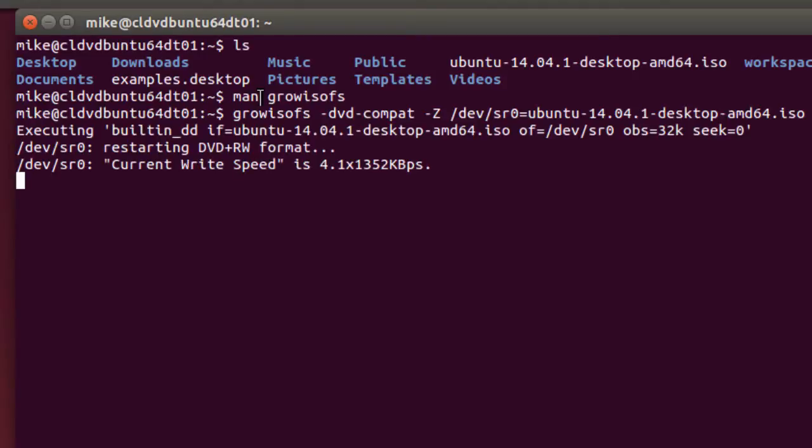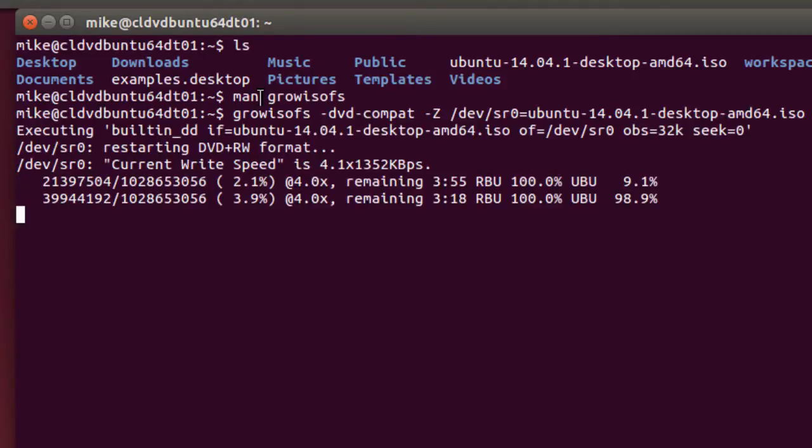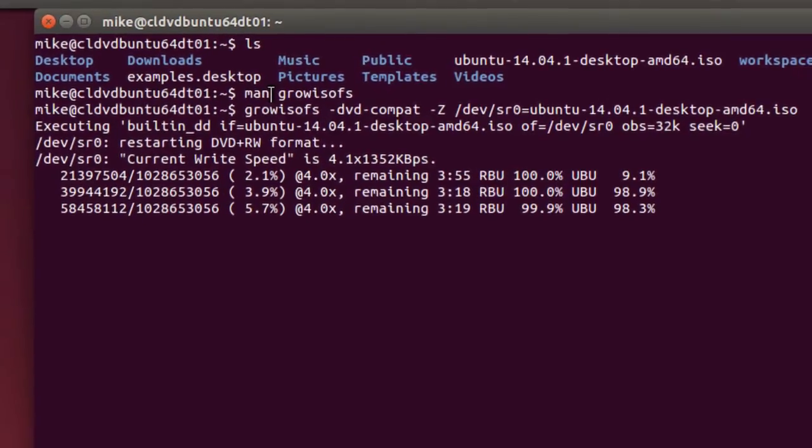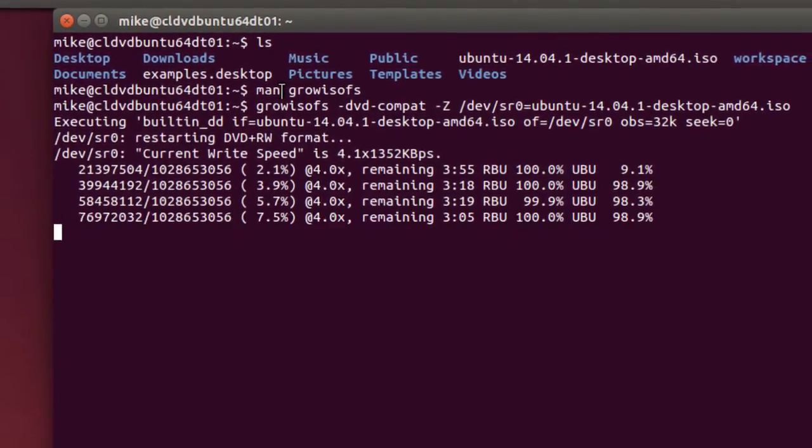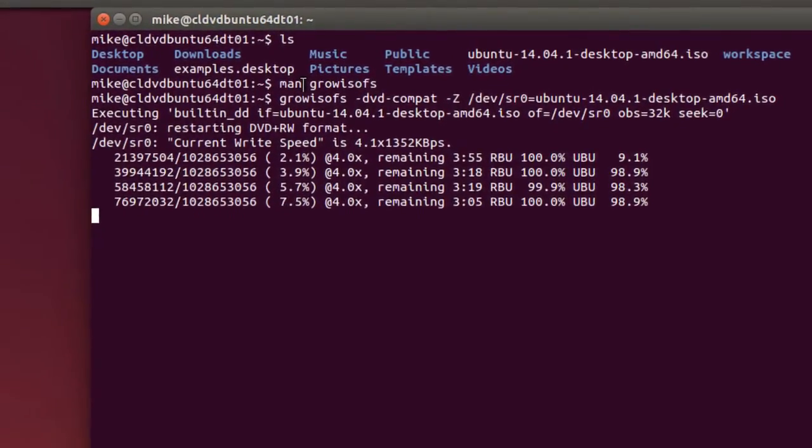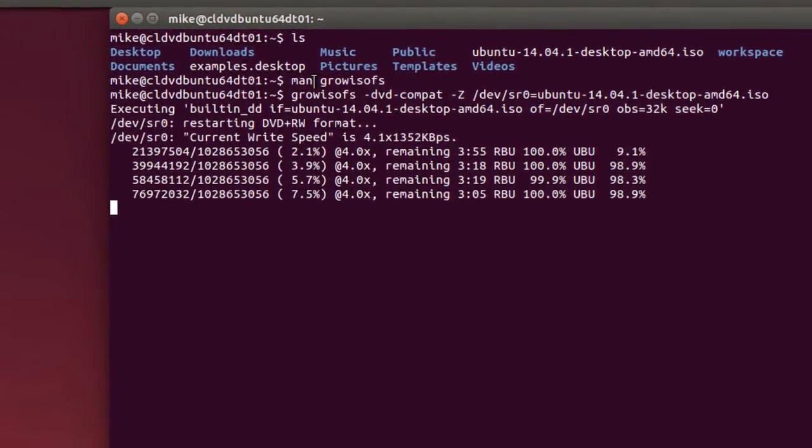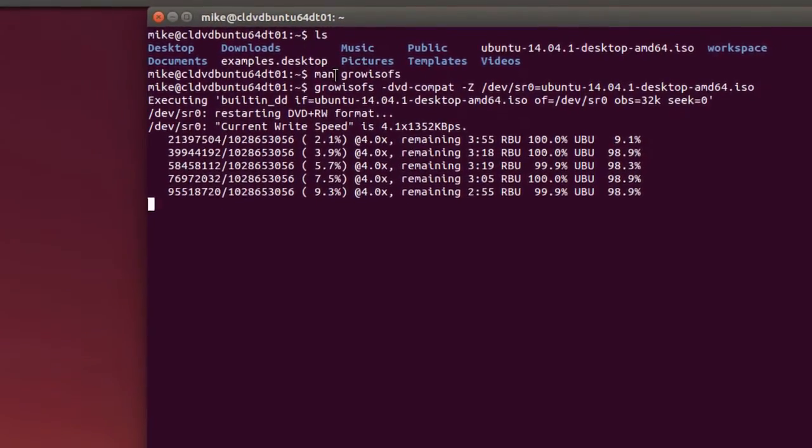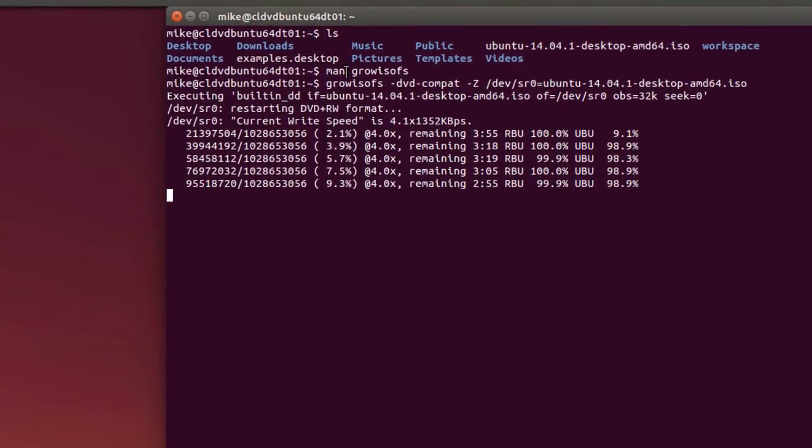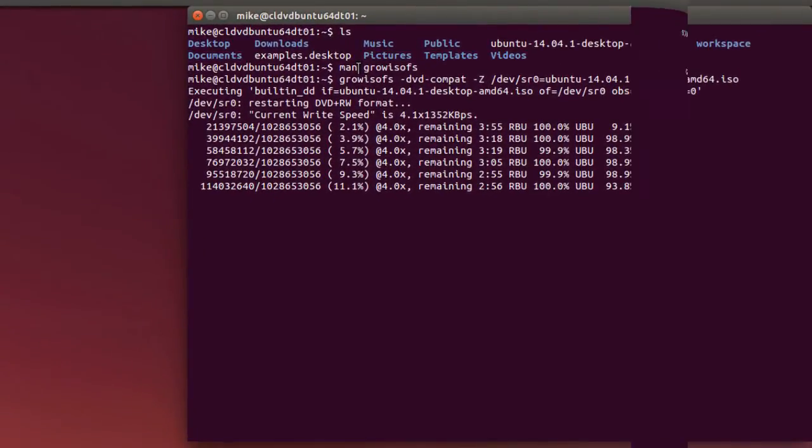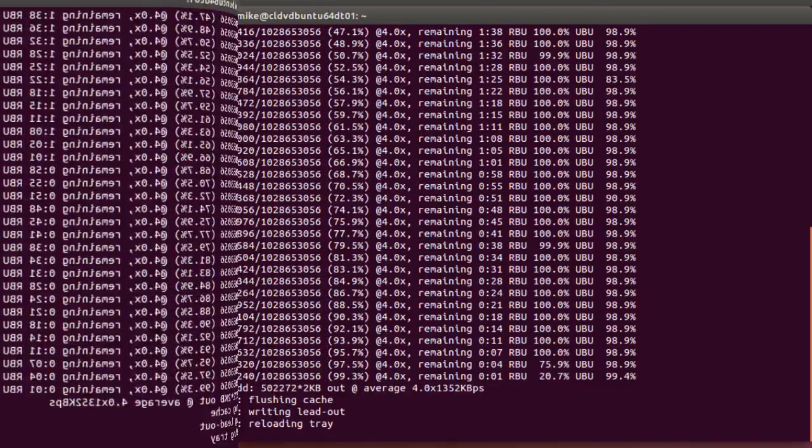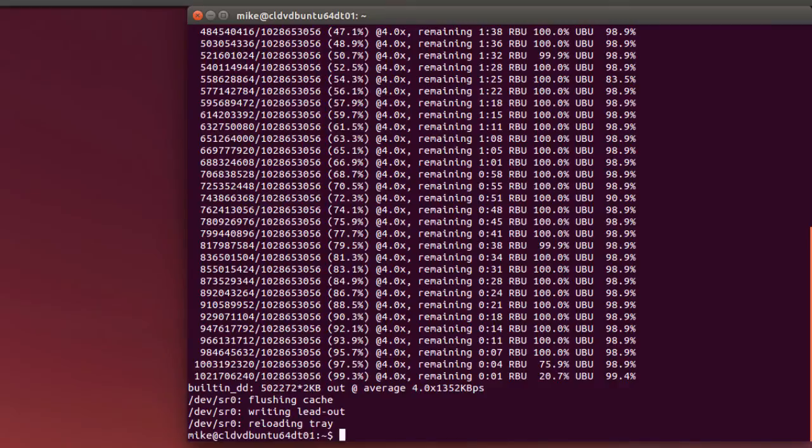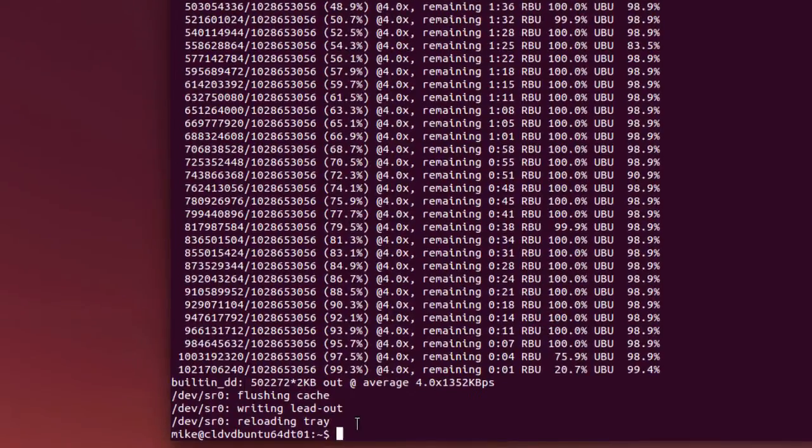And it's going to write to the disk and actually make me a bootable disk. And we'll verify this when it's done, but I'll come back when it's finished writing. So here I am, it's pulled the tray out and then stuck it back in, and it should be finished writing.